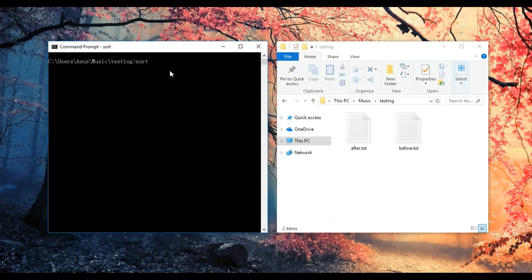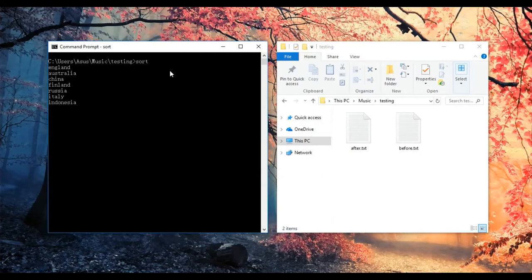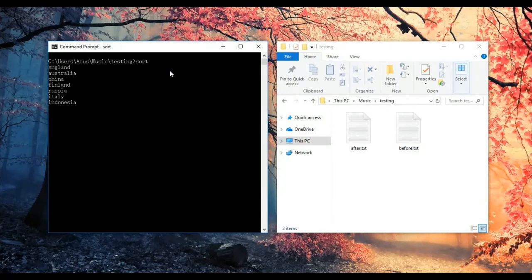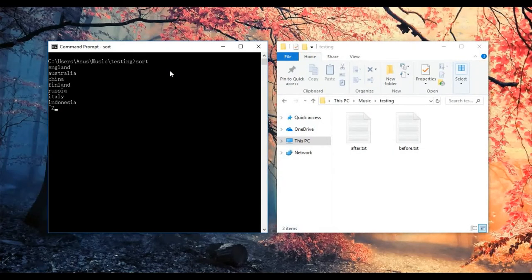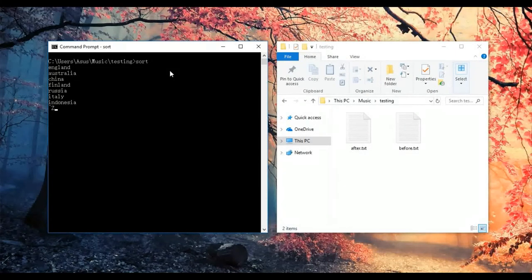I'll type country names for seven lines like England, Australia, China, Finland, Russia, Italy, and Indonesia. Then I need to press Ctrl+Z, which means you have finished the input.